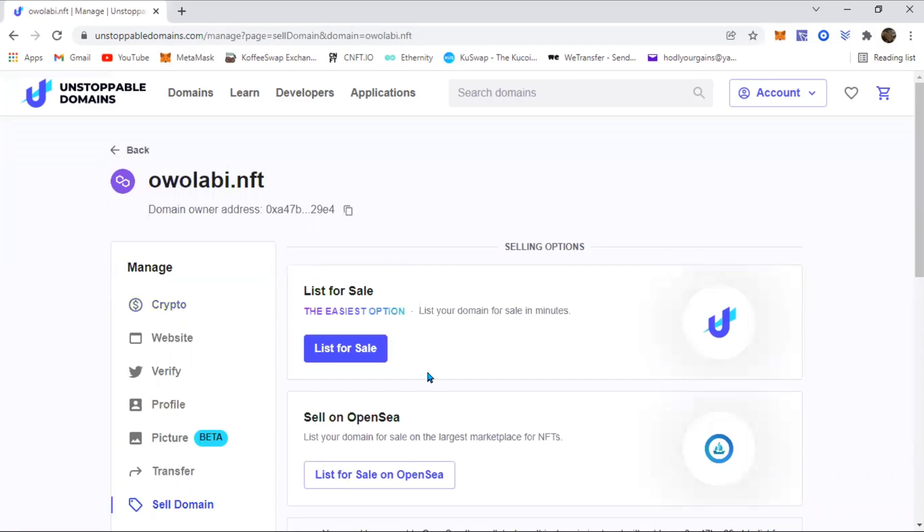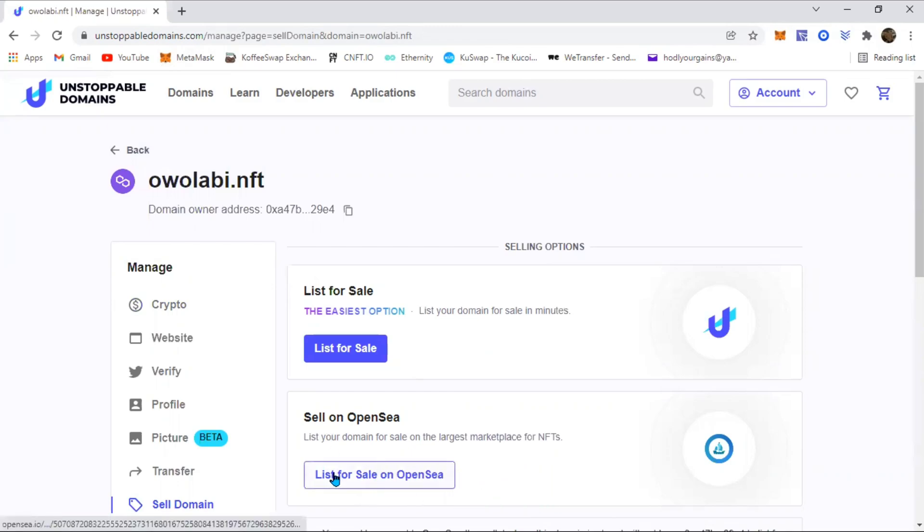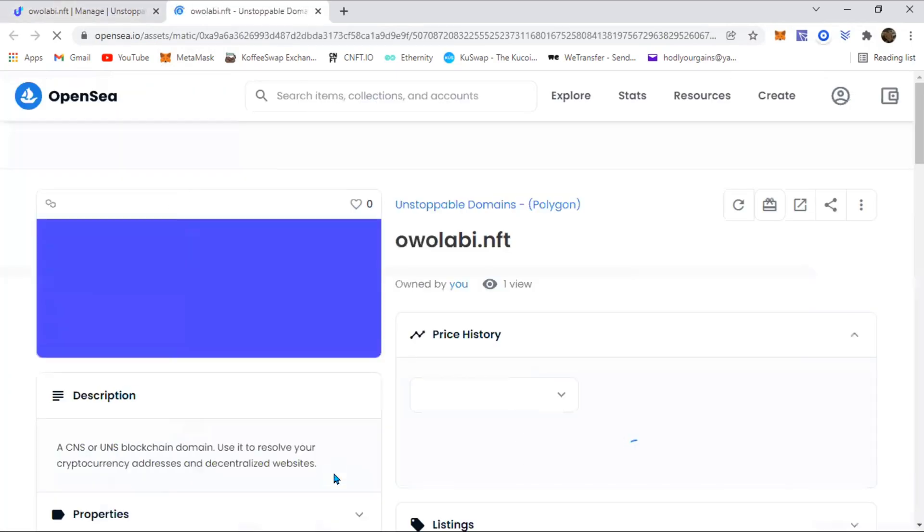There are currently two options: you can sell on the Unstoppable Domain site, but for some reason it's not working for me, so I want to sell on OpenSea. You're just going to click on list for sale on OpenSea and wait for that to load.